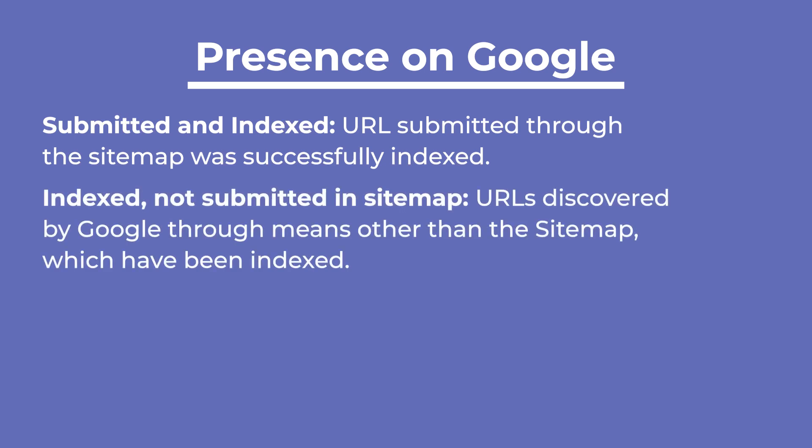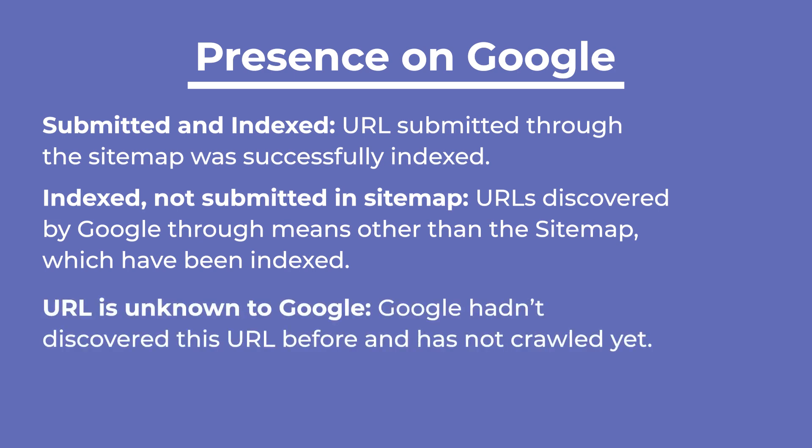Submitted and indexed implies that the URL you've submitted through the sitemap was successfully indexed. Indexed not submitted in sitemap are the URLs Google discovered through means other than the sitemap, which have been indexed. URL is unknown to Google indicates that Google hadn't discovered this URL before and hasn't crawled it yet.